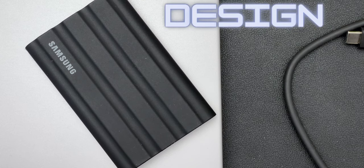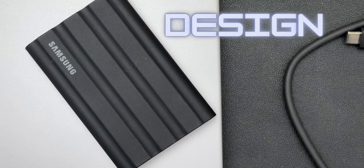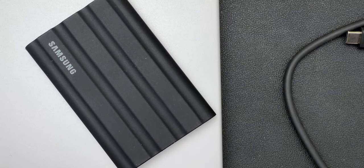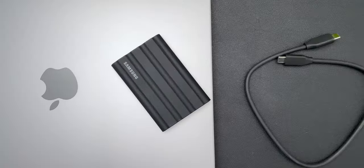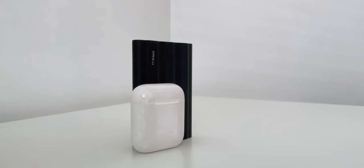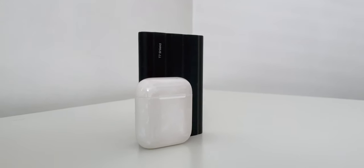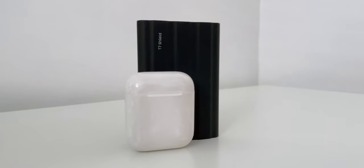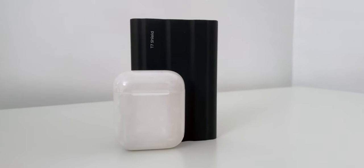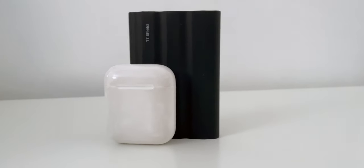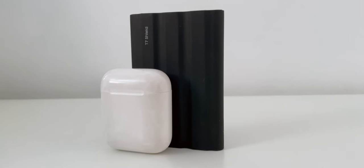Starting off with the design, for the capacity of 4TB, and to put that into perspective, that's 4000GB, it's a very small device. For comparison, I have the T7 Shield standing next to the first generation AirPods. It's basically the size of two AirPods side by side, but way slimmer.